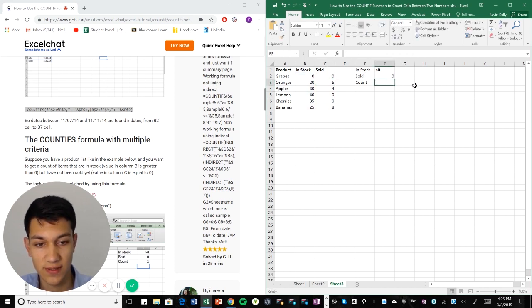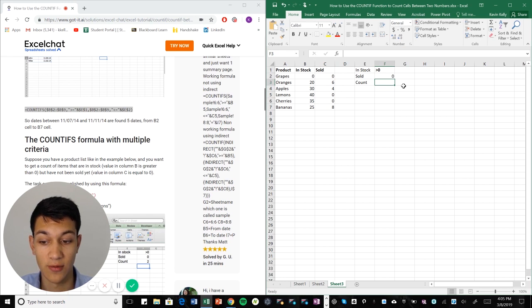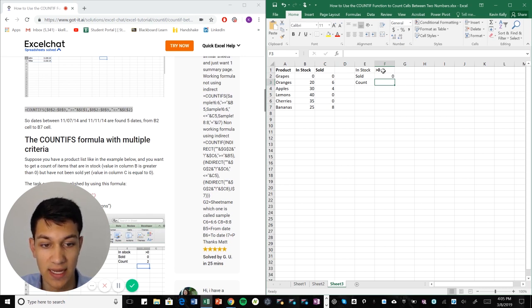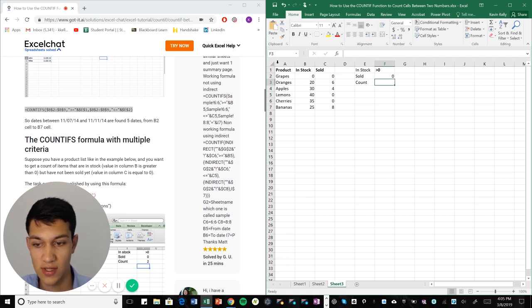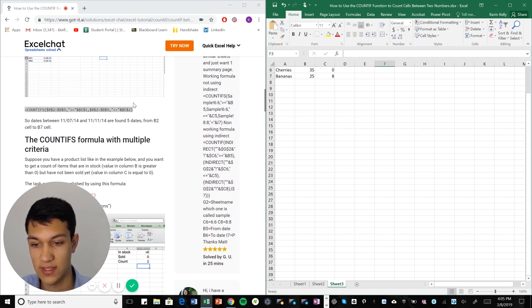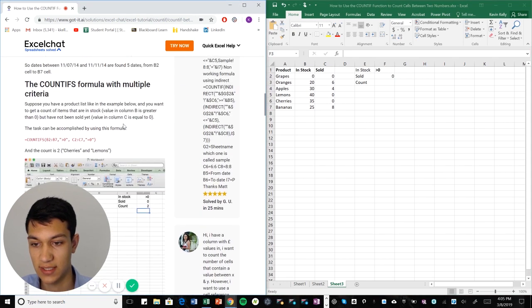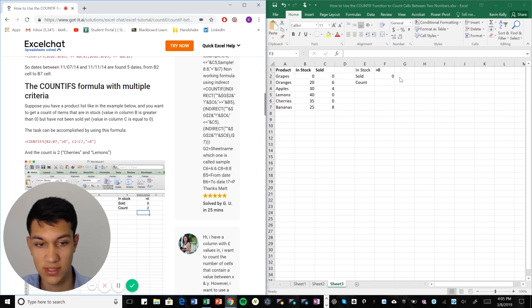So we want to figure out okay, which of these products have a stock that's greater than zero and have also sold zero. So the way that we're going to do this is similar to the other ways except now we're selecting two different ranges.